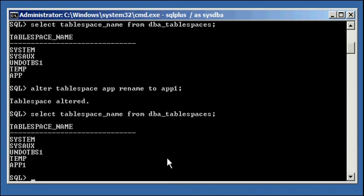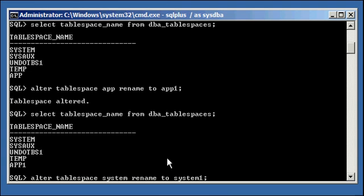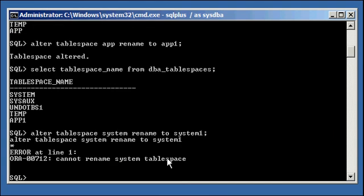Now, you're not going to be able to rename alter TableSpace system rename to System1. The SystemTableSpace, just like you can't do other things like take it offline or drop it or anything like that.